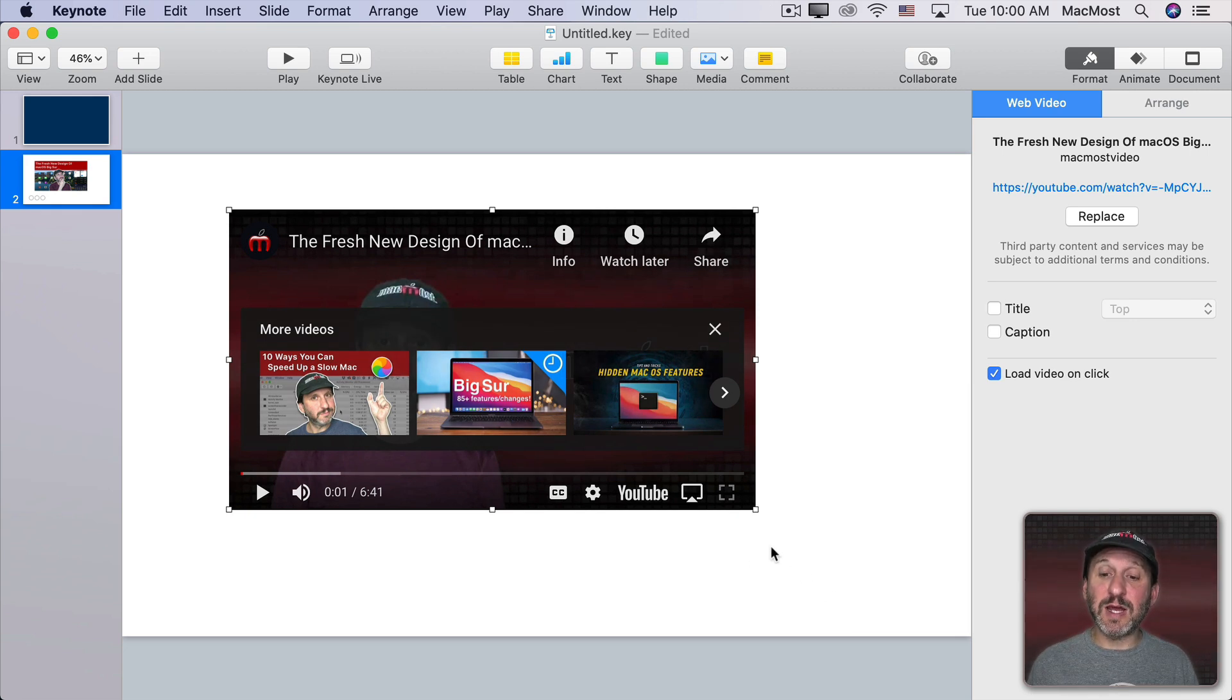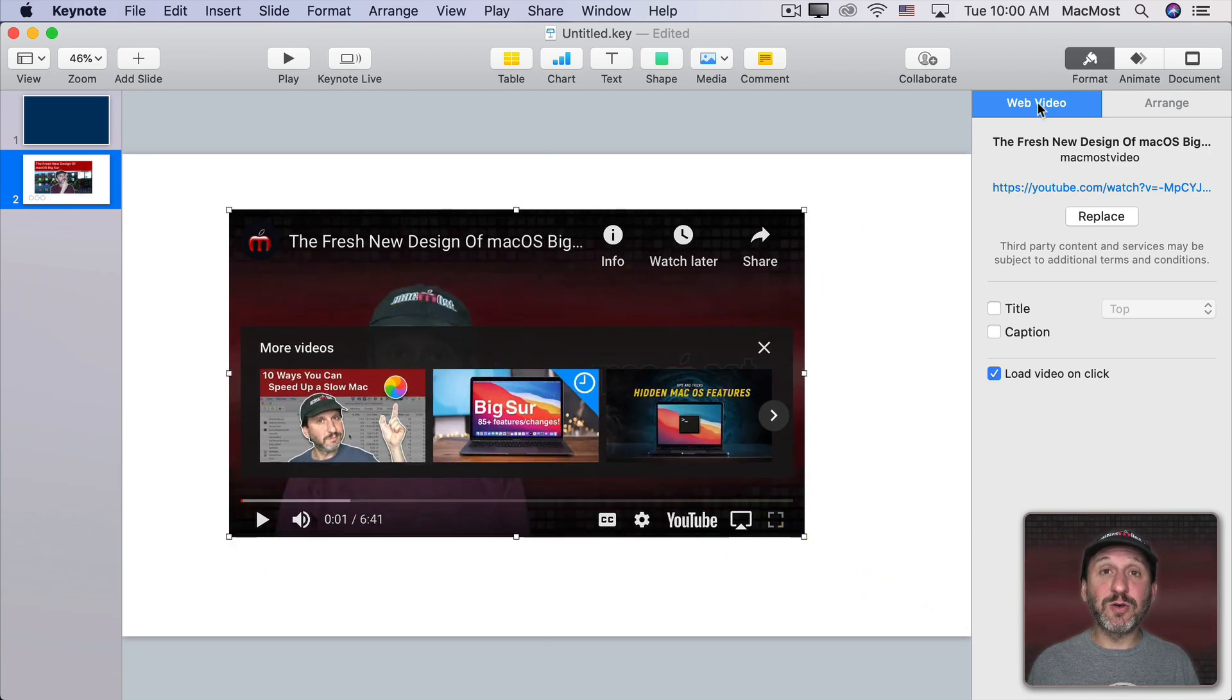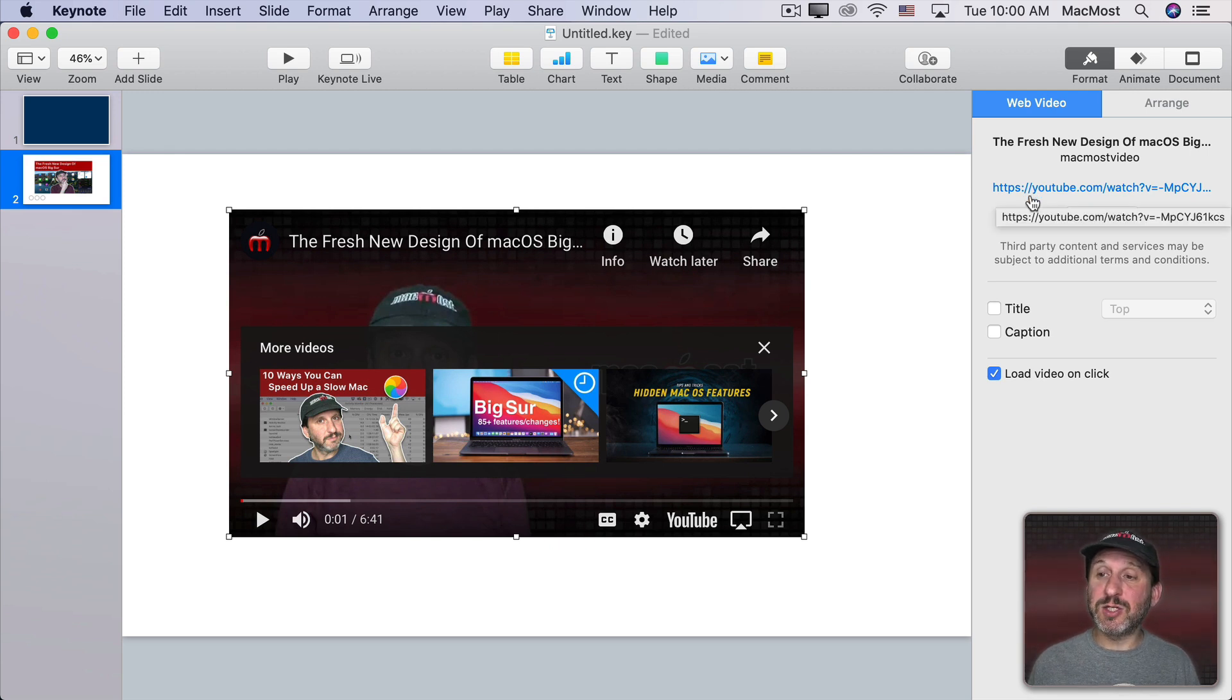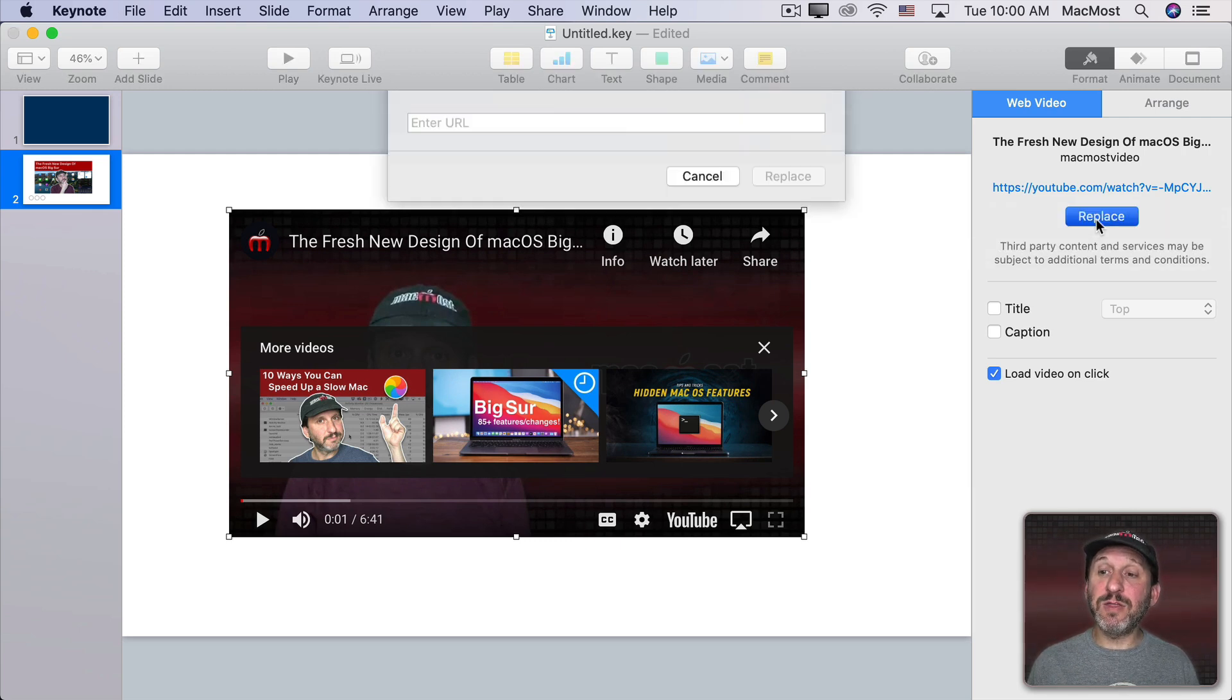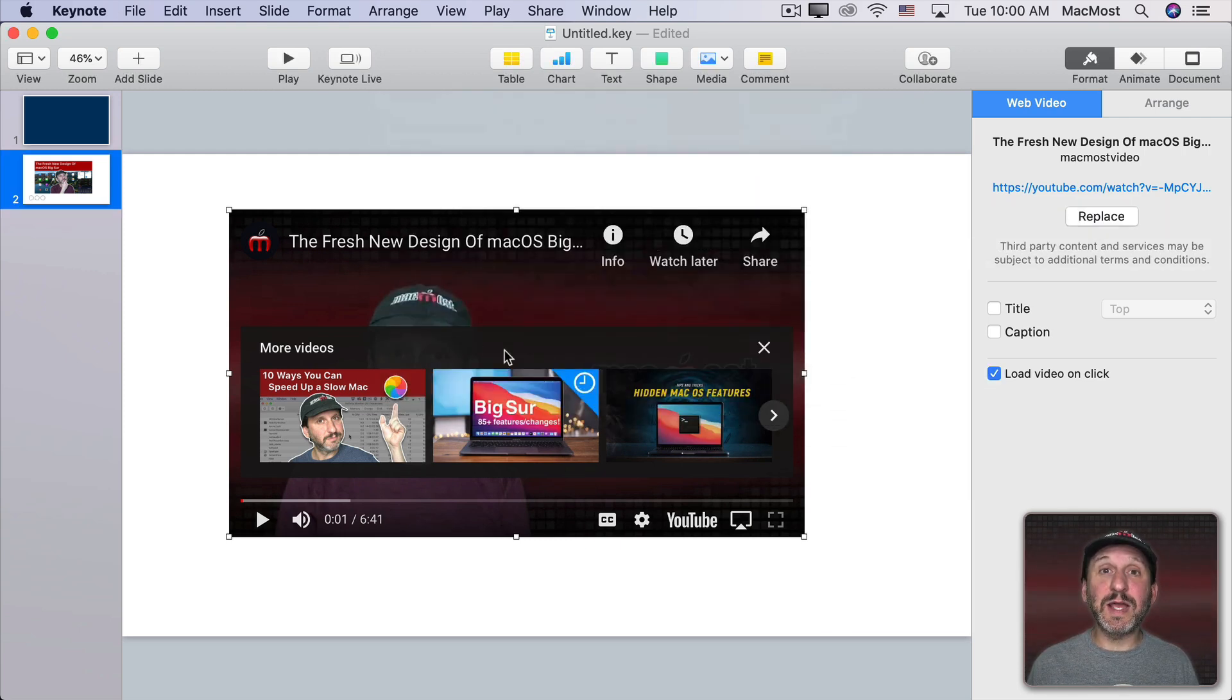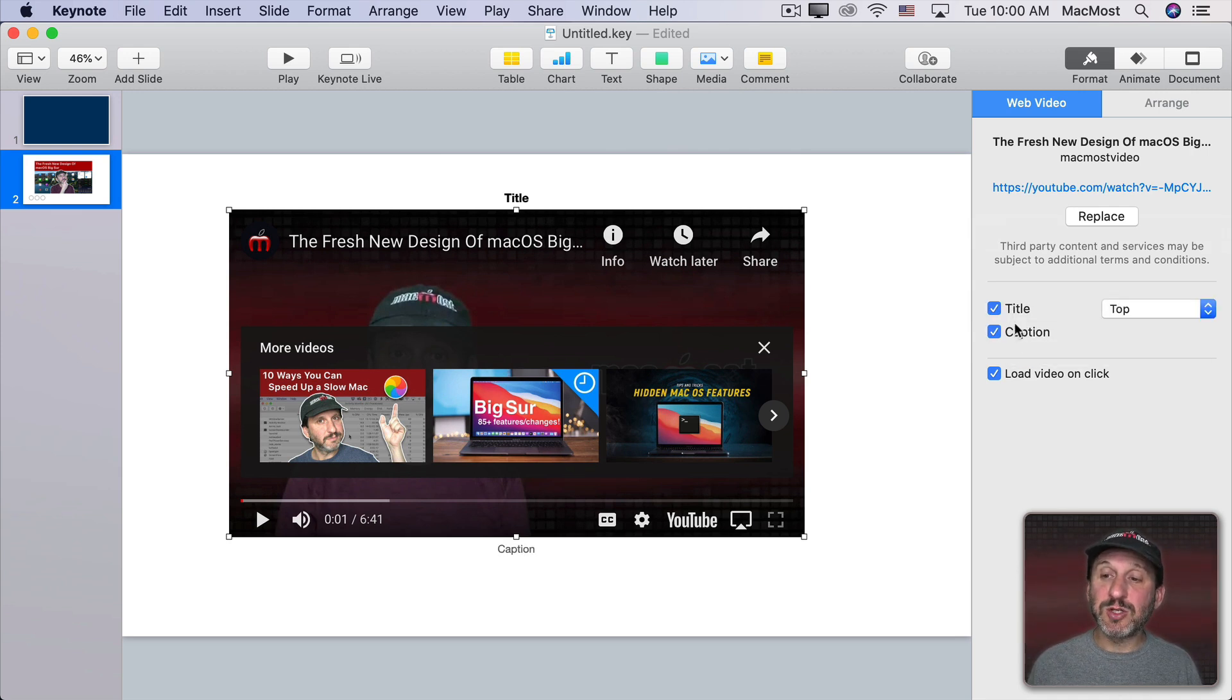Now you can do a variety of things with this element here in addition to resizing it. In the format sidebar here under Web Video I can see the URL and click it to go to that webpage. I can also click the Replace button and then be able to enter another URL here and replace this with another video.